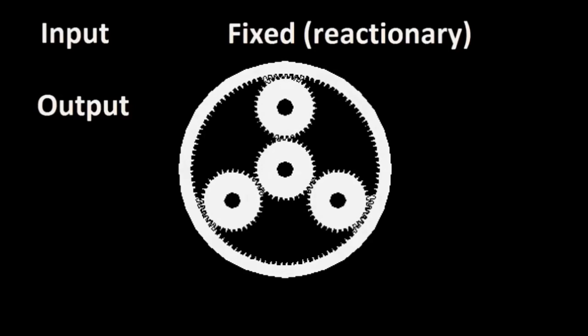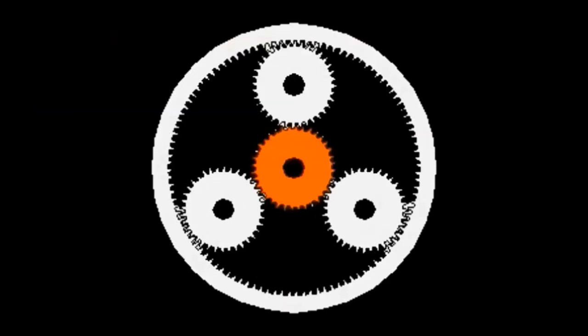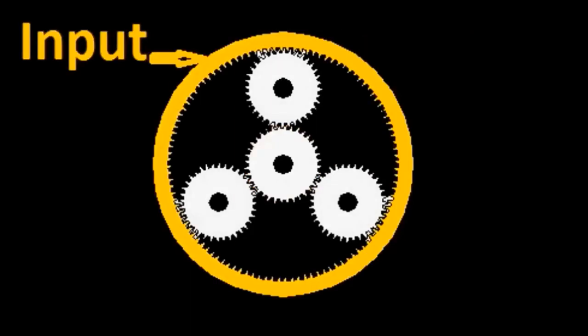For bicycle gear hub applications, the sun gear is always the reactionary gear. Now let's take a look at how the direction of power flow through the hub affects the relationship of ratios between input and output.